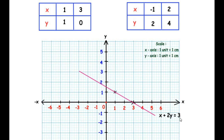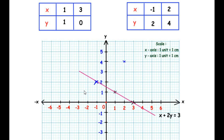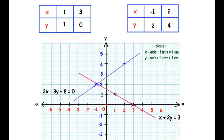Now for the second equation, the first point has coordinates x = -1 and y = 2, which we plot on the graph. The second point has coordinates x = 2 and y = 4. We draw a straight line through these two points, labeling it as the line representing 2x - 3y + 8 = 0.